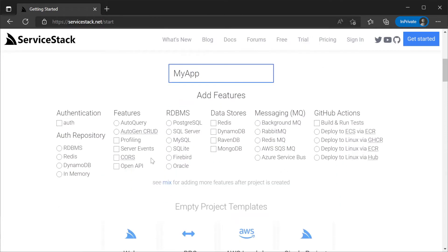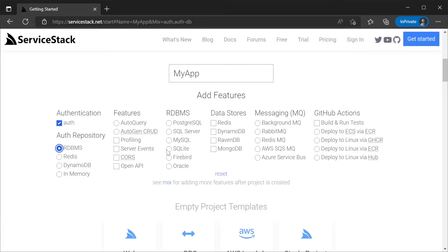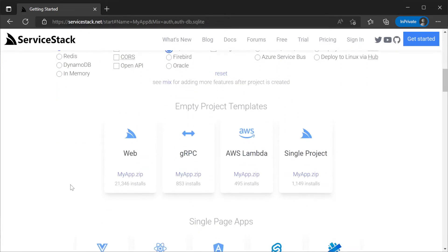By providing a name and selecting the features auth, auth rdbms and SQLite we will have everything we need to utilize the Admin UI and the Admin Database feature plugin.